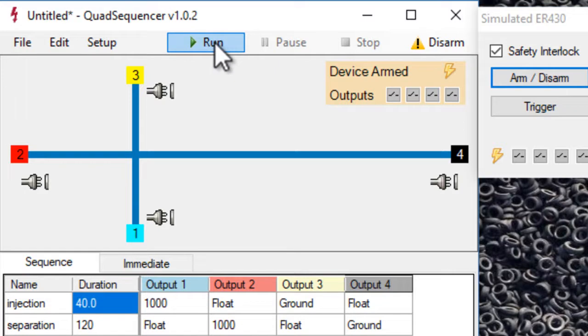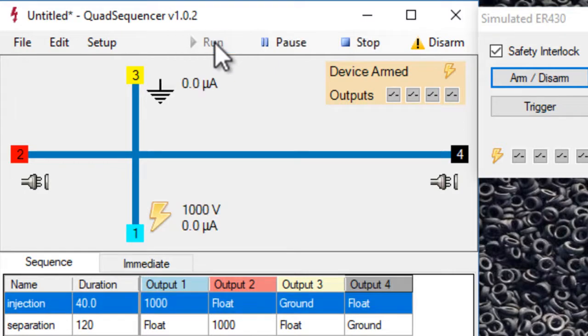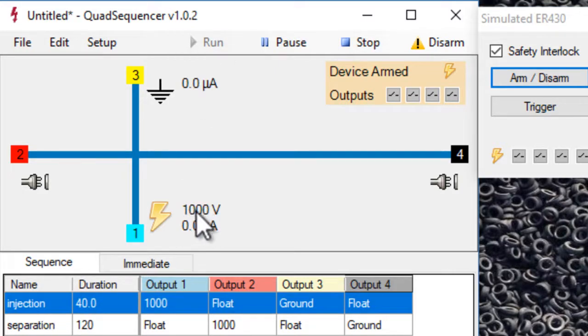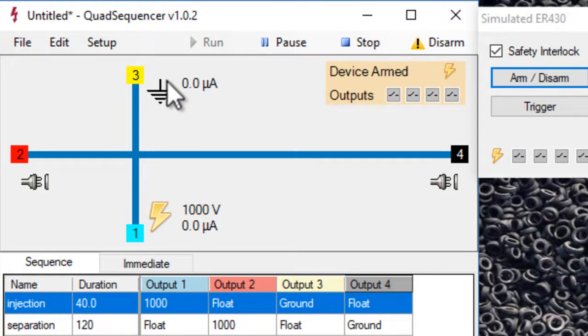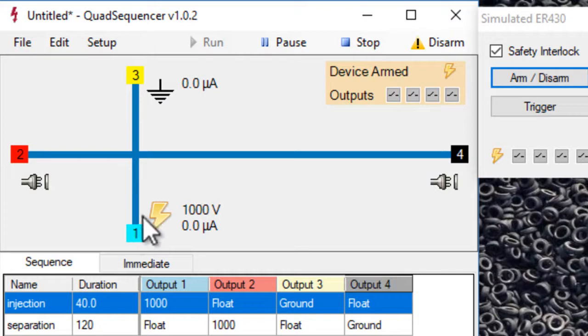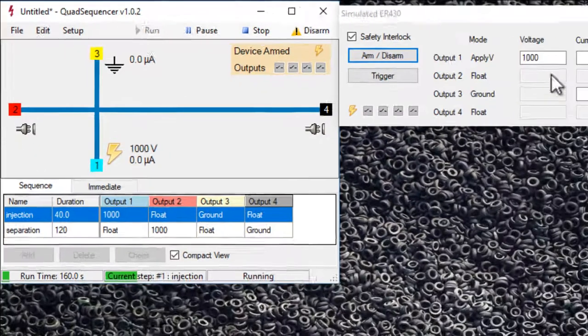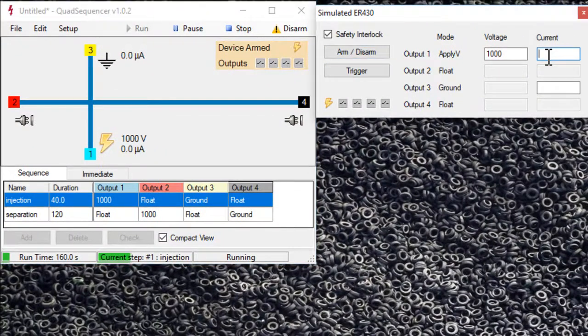I'm going to click run here and you can see it's doing the injection step. It's applying a thousand volts on reservoir one and ground on reservoir three. So there'd be a current flowing here.